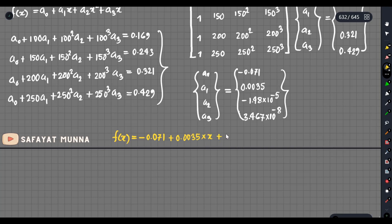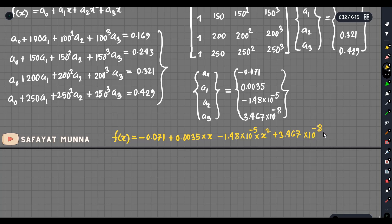Then we add minus 1.48 into 10 to the power minus 5 into x squared. Lastly, plus 3.467 into 10 to the power minus 8 times x to the power 4. This is the final polynomial.